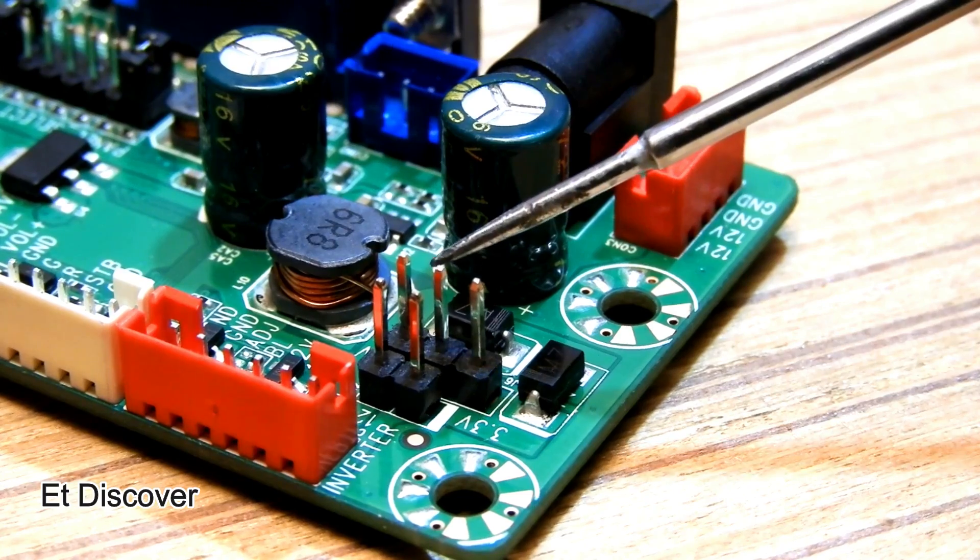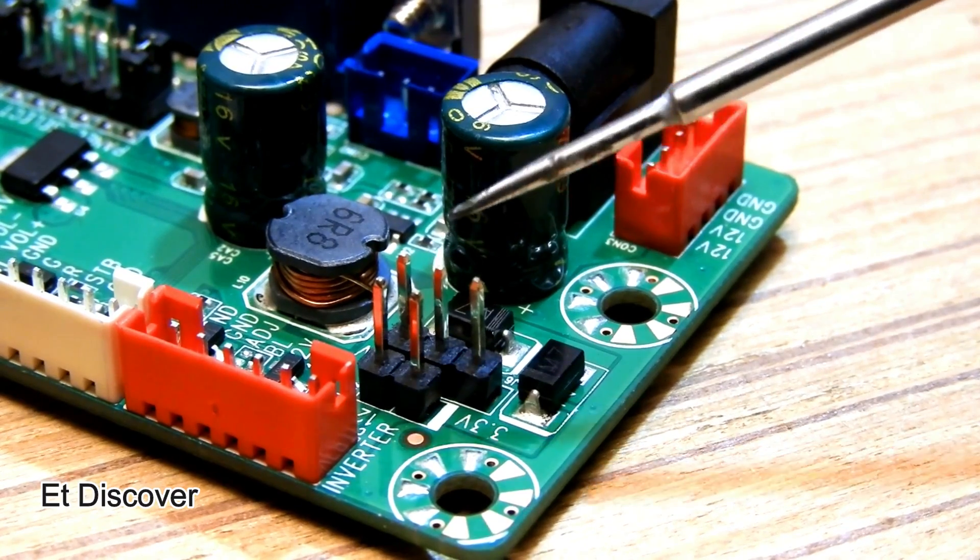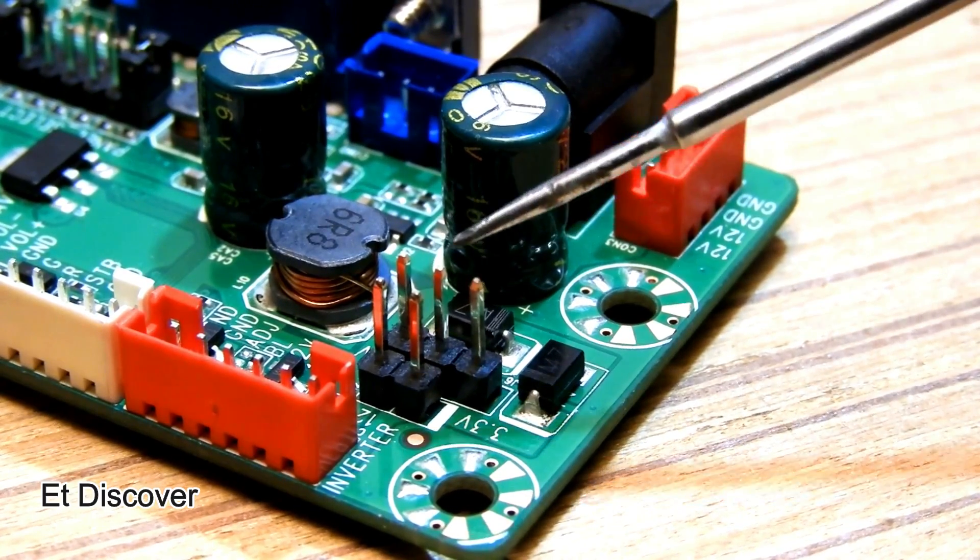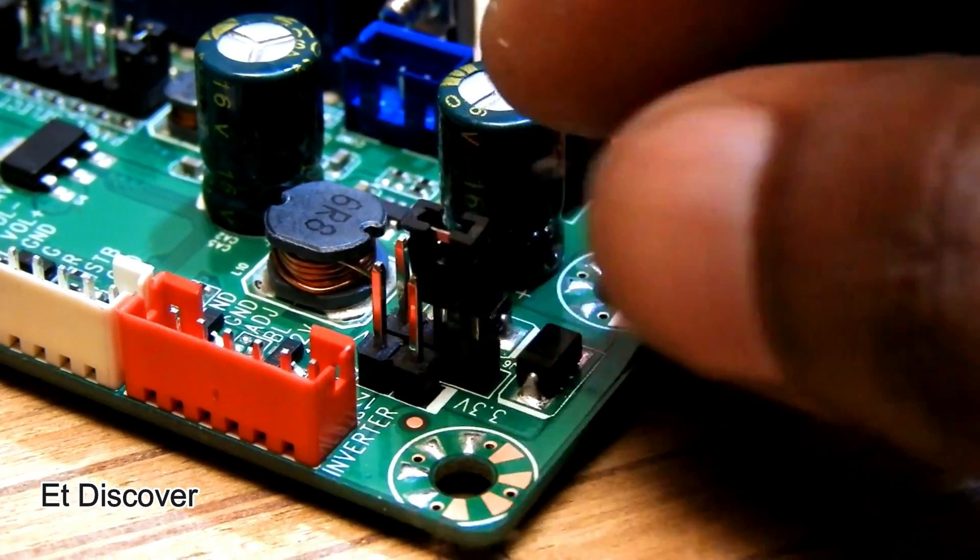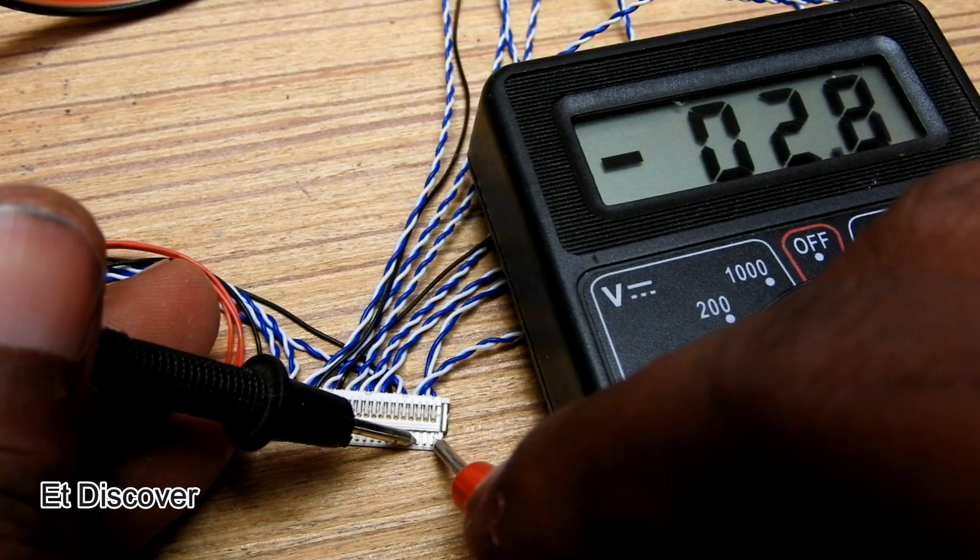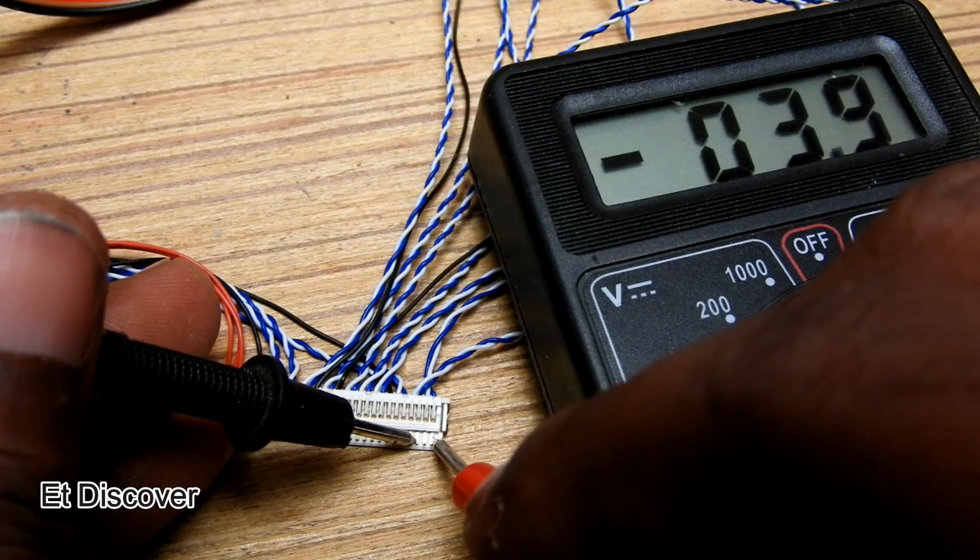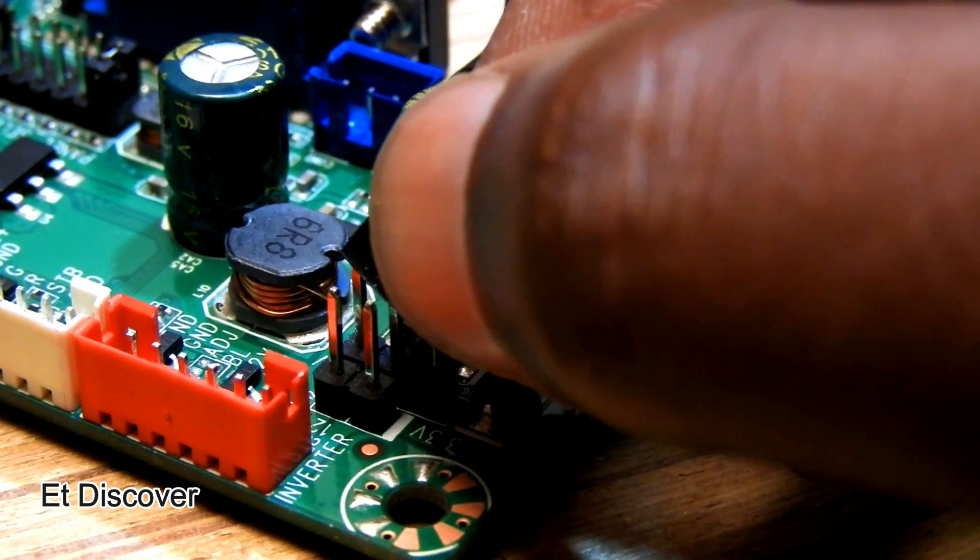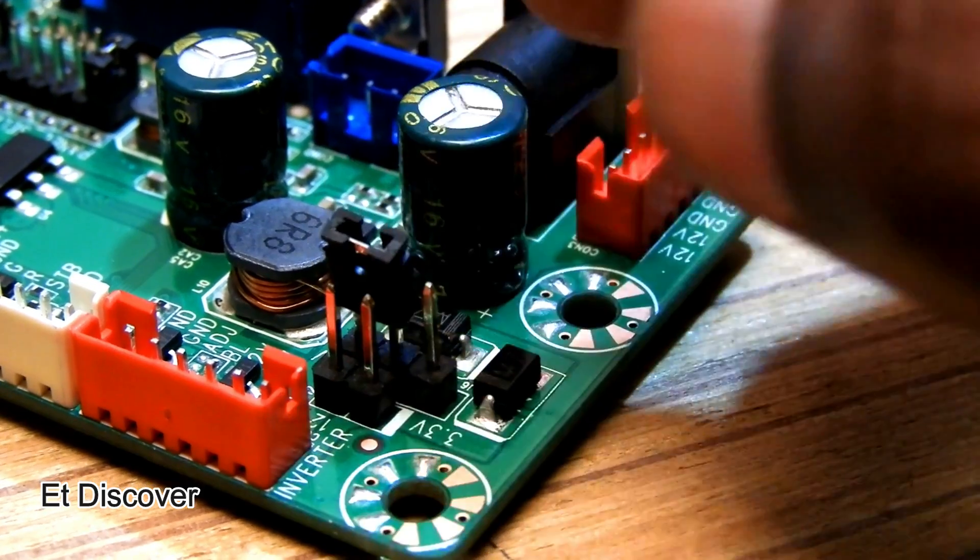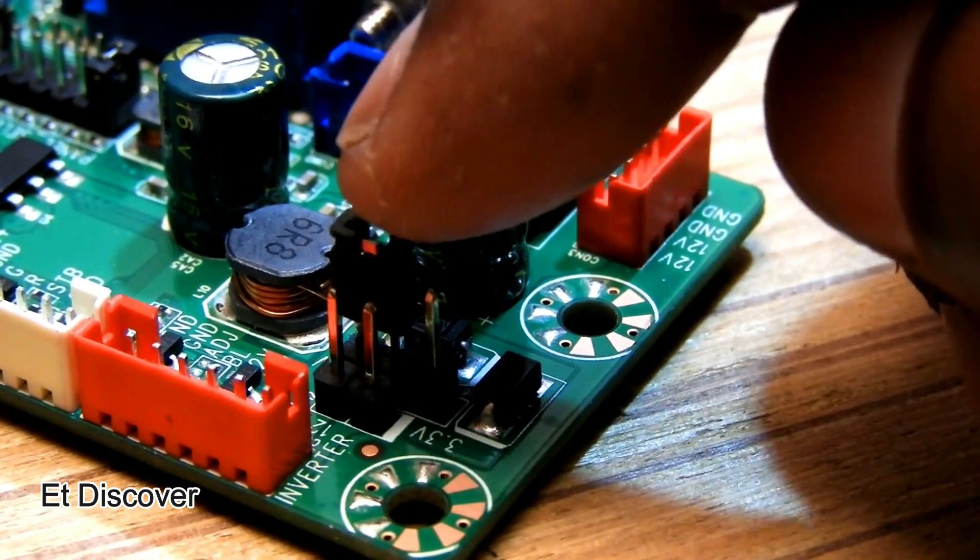Our LCD requires 3.3 volts. So I set the jumper to 3.3 volts. If you need 5 volts, then insert the jumper here.